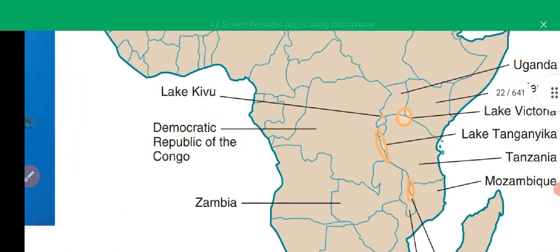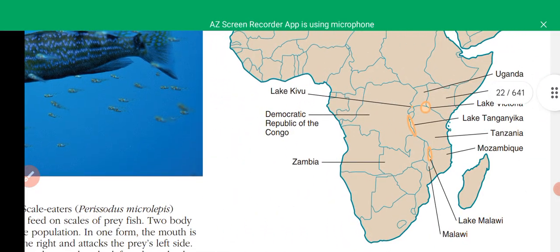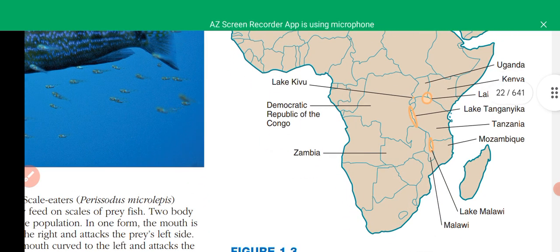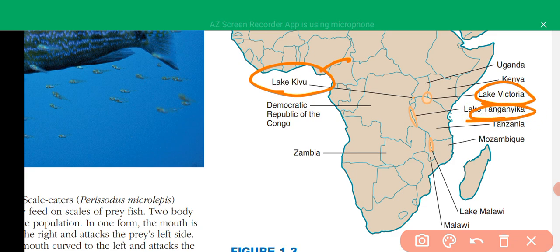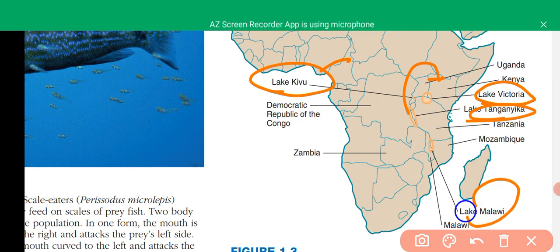We will also study evolutionary relationships between different migration events in living organisms. This is Lake Kevo, and originally there were cichlid species that migrated from the Lake Kevo district to Lake Victoria. Species also migrated from Lake Tanganyika to Lake Victoria and to Lake Malawi.